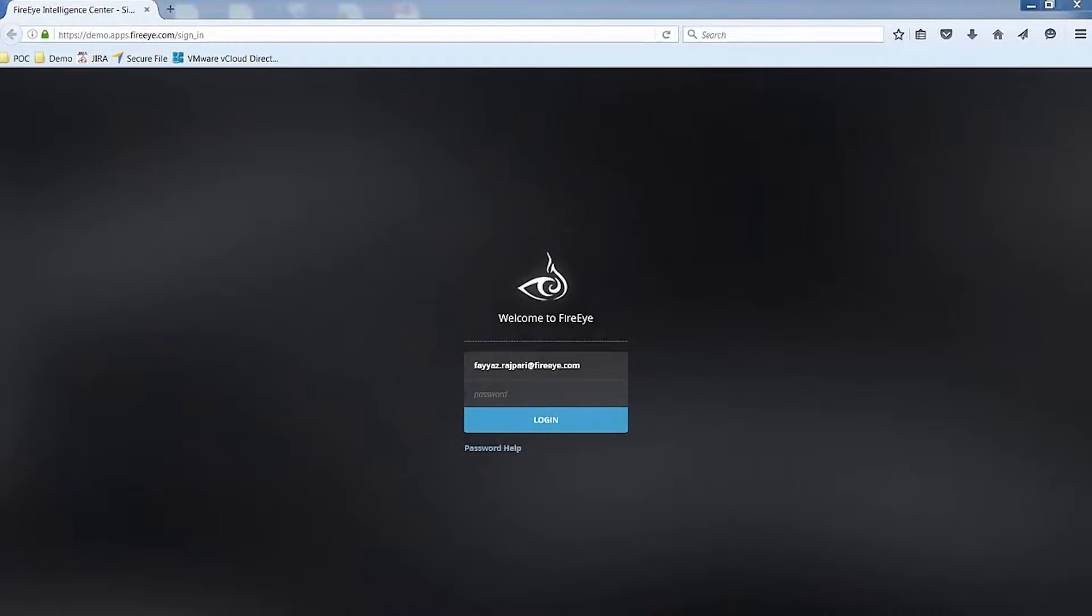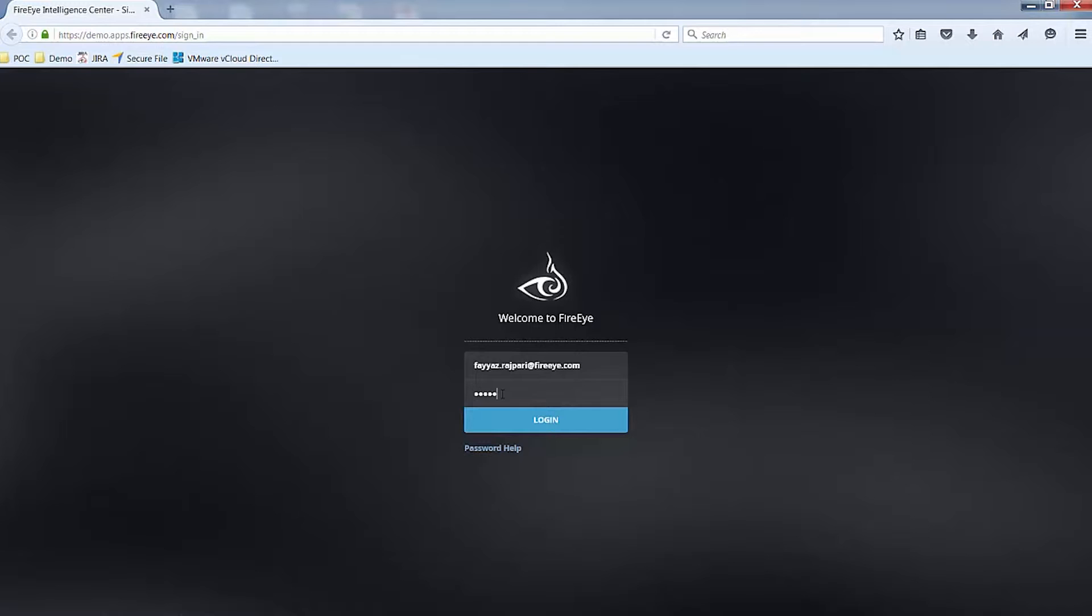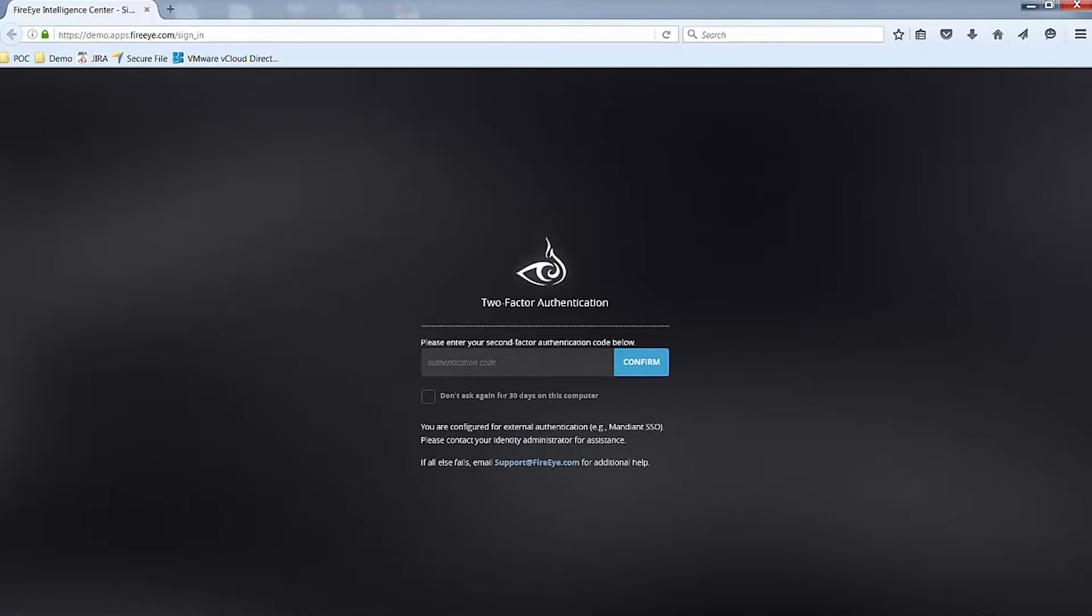Now that I have successfully registered my account, I will log into TAP from the URL that was provided to me by the FireEye cloud team. You will notice I have been prompted to enter in my second-factor authentication code below. This I can retrieve from my Google Authenticator app.